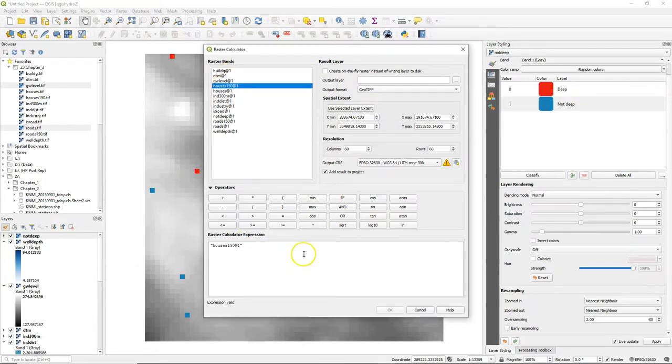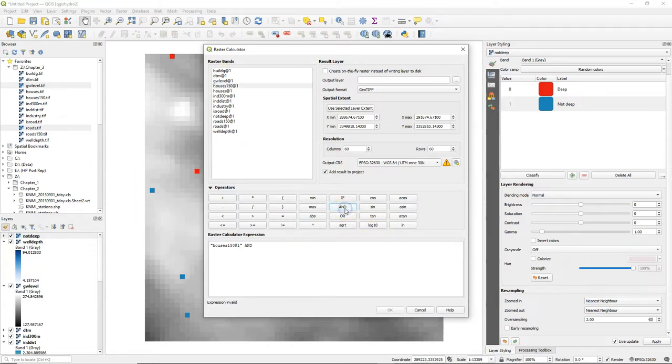So the distance from the houses, 150 meters from houses, need to be true. Then we click on AND to add the AND operator.